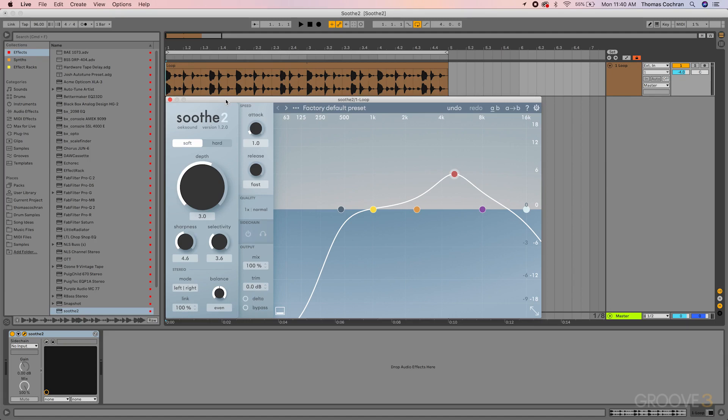At first we'll cover the different features and different things that this plugin has to offer, and then at the very end of the course we'll have some practical sound design examples that I think do a really good job of showing off what this plugin is capable of doing.